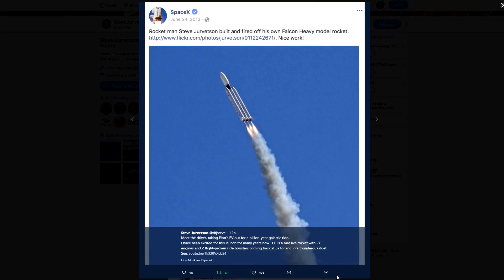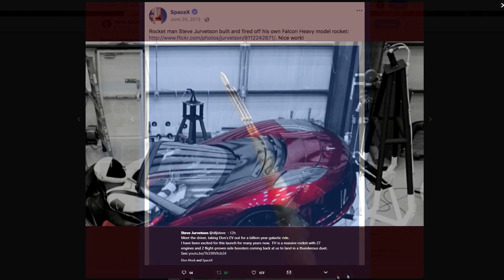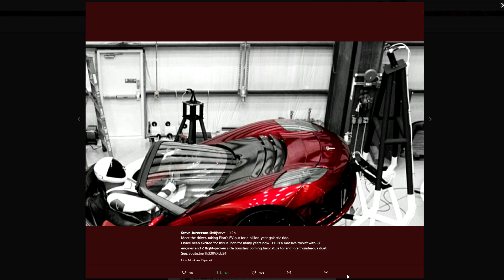The rig looks like it has some extraneous hardware which are going to be cameras I would imagine, so that we can get a good view of this thing flying through space.